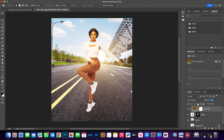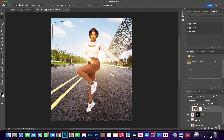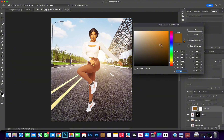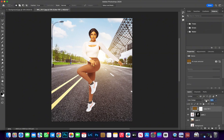Reduce the opacity to somewhere around 31. It's a bit close but we can tweak it further to get a better match. Double-click on the solid color fill layer again and select a color that matches more accurately. I'll go with this — hit OK and reduce the opacity a bit more. This is much better.